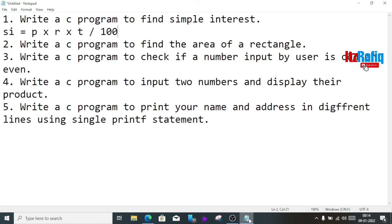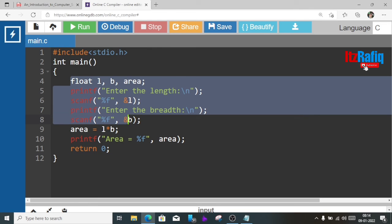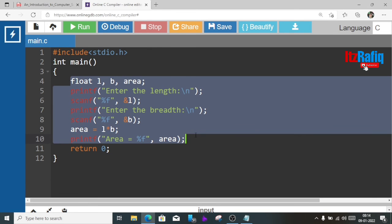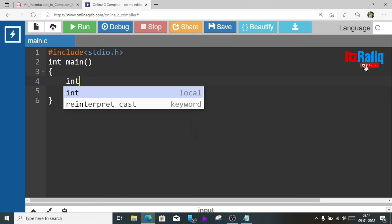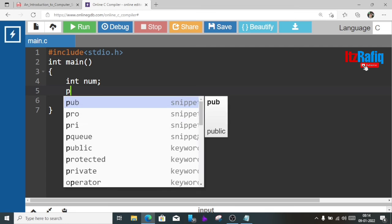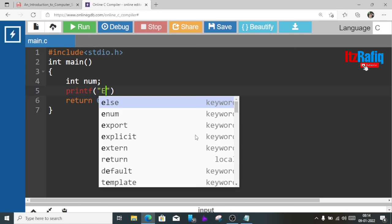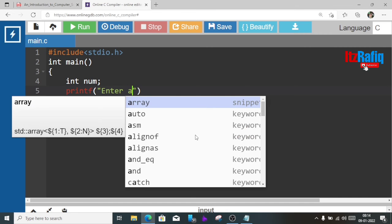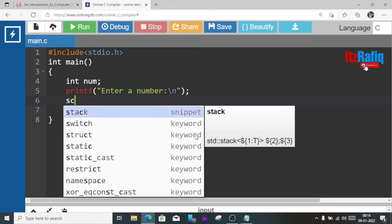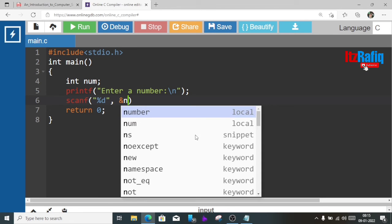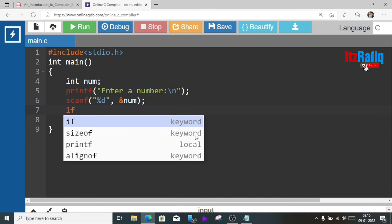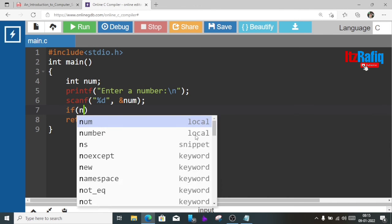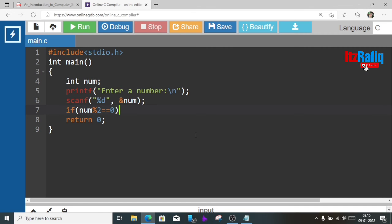Now the third program: write a C program to check if a number input by user is odd or even. Now here we'll use if statement. We are going to remove all the statements from the previous program. We'll take a variable int num. We'll take the value from user: printf enter a number slash n. Now we are going to use scanf statement, and we'll store it in num. Now we are going to use if statement: if num mod 2 equal 0. If we divide the number by 2, if we find the remainder as 0, then we'll display printf even.